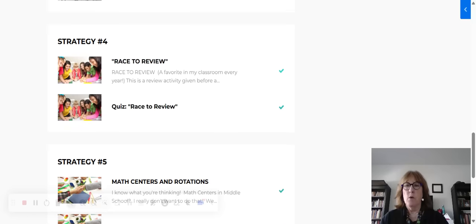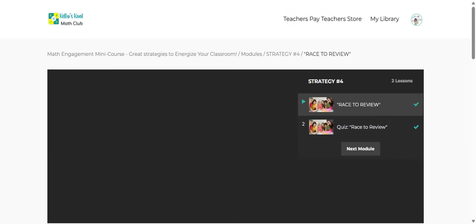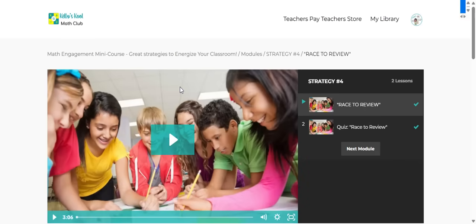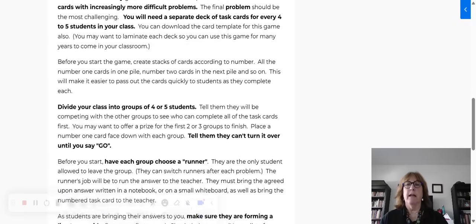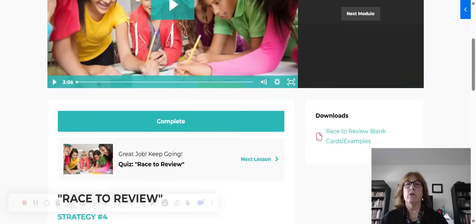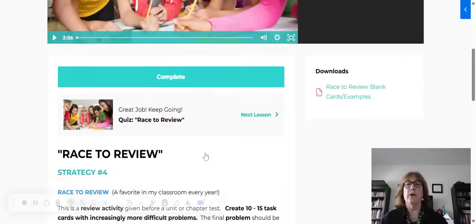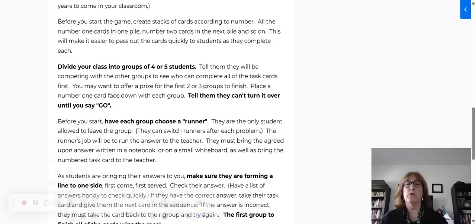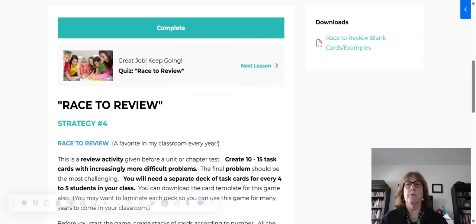I want to show you what the portal looks like when you click on it. Each of these are going to look something like this. You've got a video here, or you can just read the information down below.